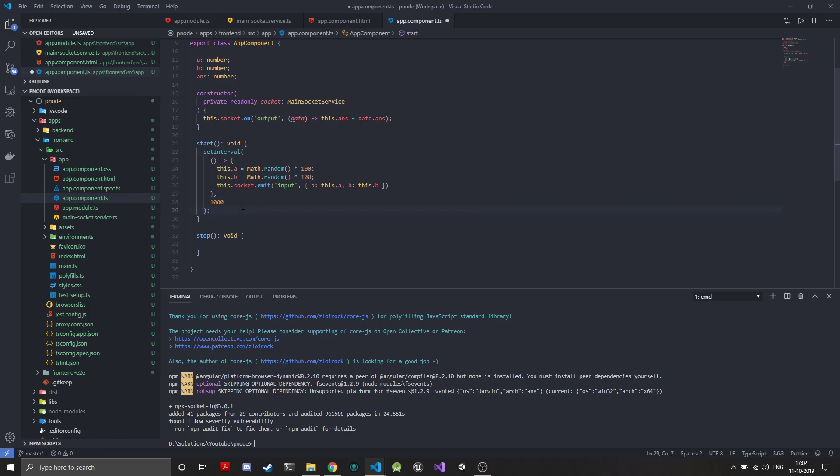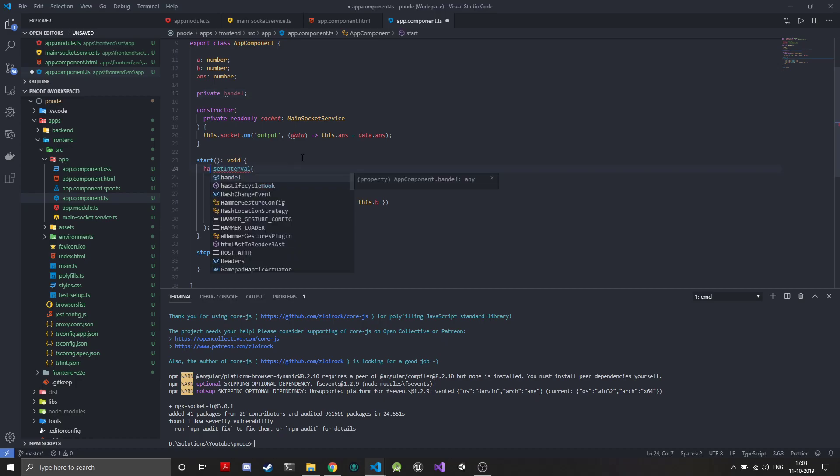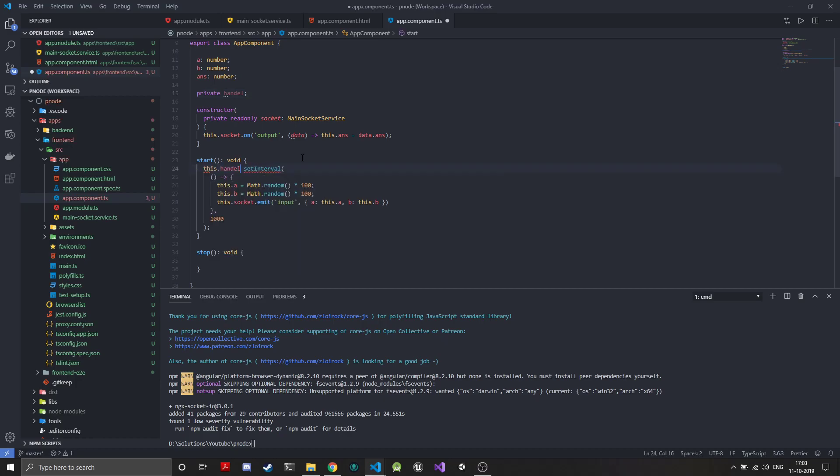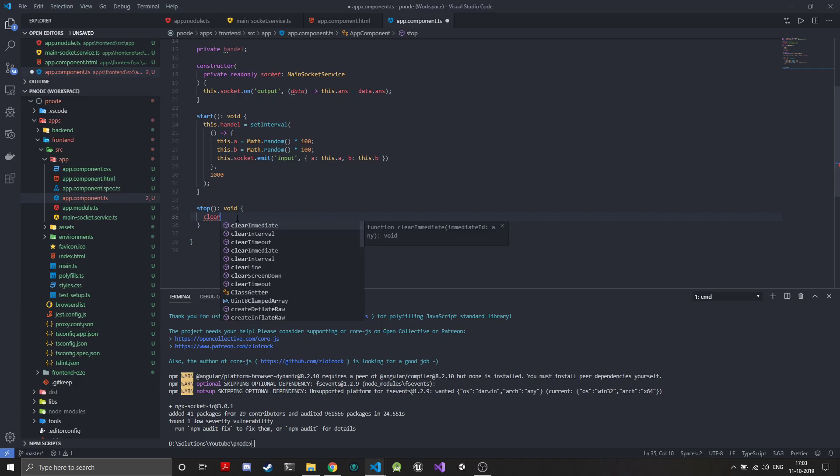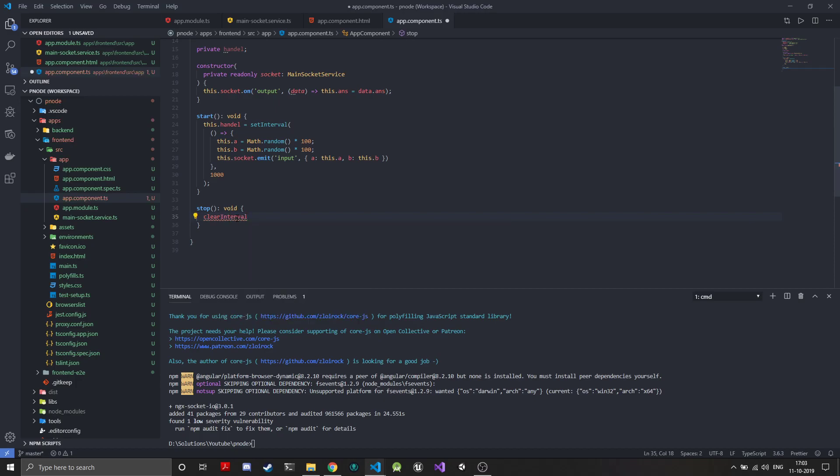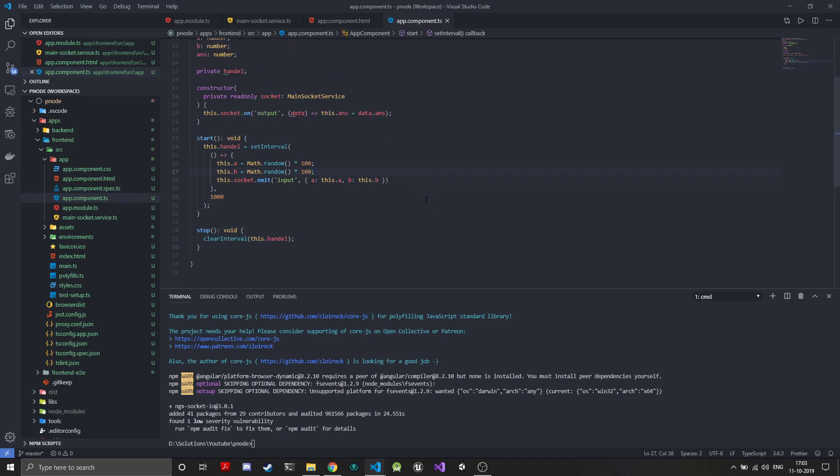To stop this when the stop button is clicked, we just need to get a handle for this. We'll create a private variable called handle. SetInterval actually returns a handle which we can then send to clearInterval to cancel the interval. We'll save the handle here and whenever stop is pressed we'll call the clearInterval function and give it this dot handle.